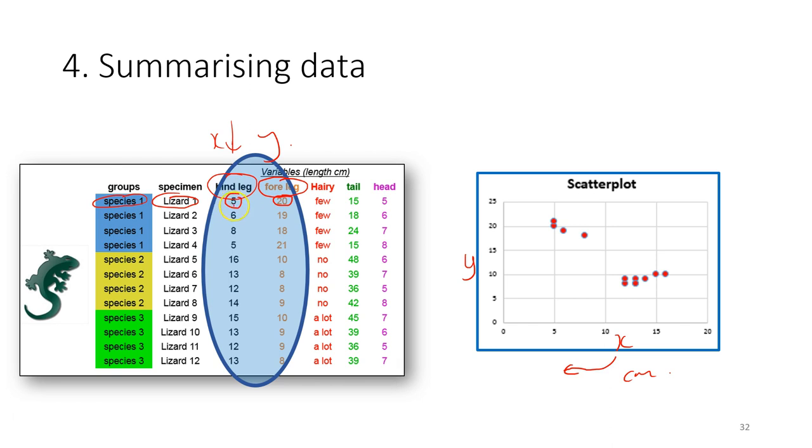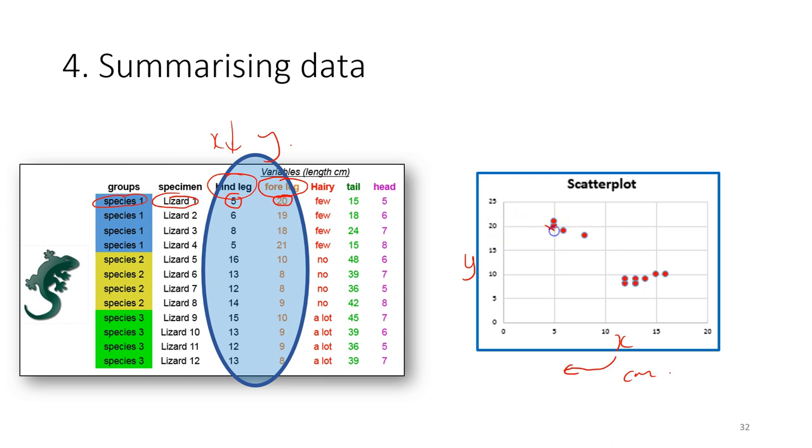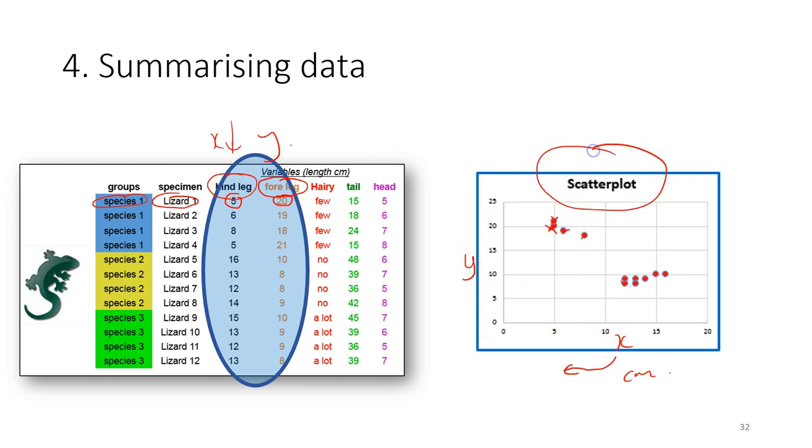So since we have two variables, X and Y, we can use the value for each of these variables as an X and Y coordinate. And then put the dot according to the X and Y value. So this is our first dot, the lizard 1. So we can plot each of these experimental units in the chart according to X and Y axis. So this is the plot that we use to examine the relationship between two variables.